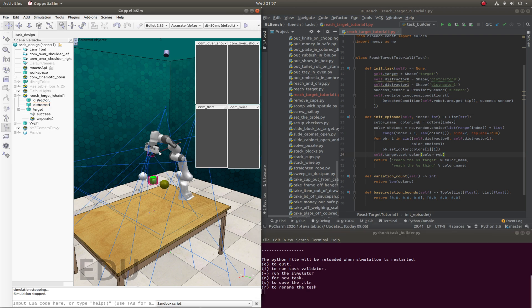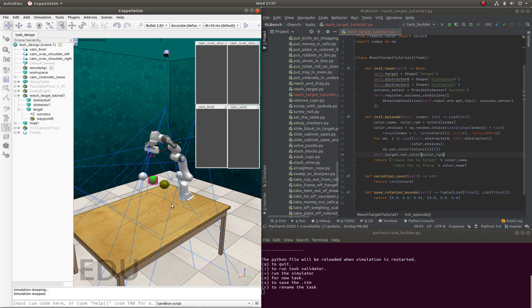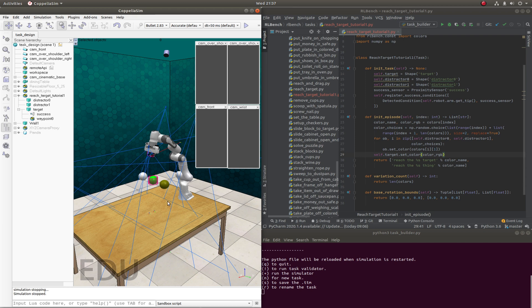So we've got something that works, but the issue is that it's not very challenging because the target object is always in between these two distractors. So it's pretty easy for the agent to work out where it should be going. So what we ideally want is these three spheres to be placed randomly anywhere in this workspace. So what we can do, we can make use of something called boundaries. And that just gives us a bit more of an advanced way of specifying where things can go in this workspace.